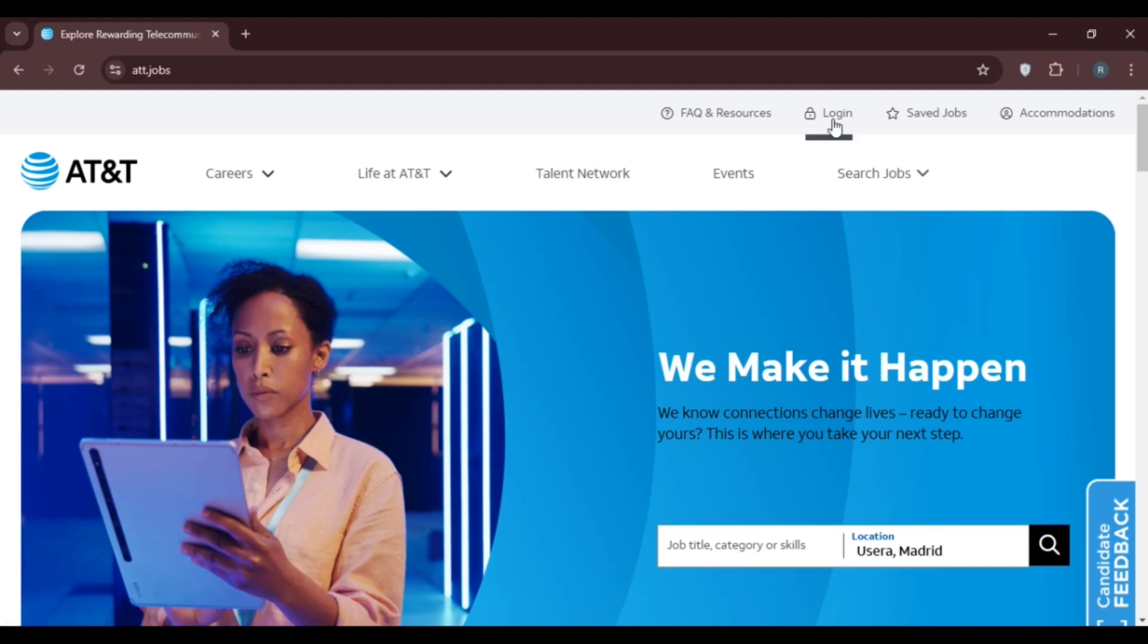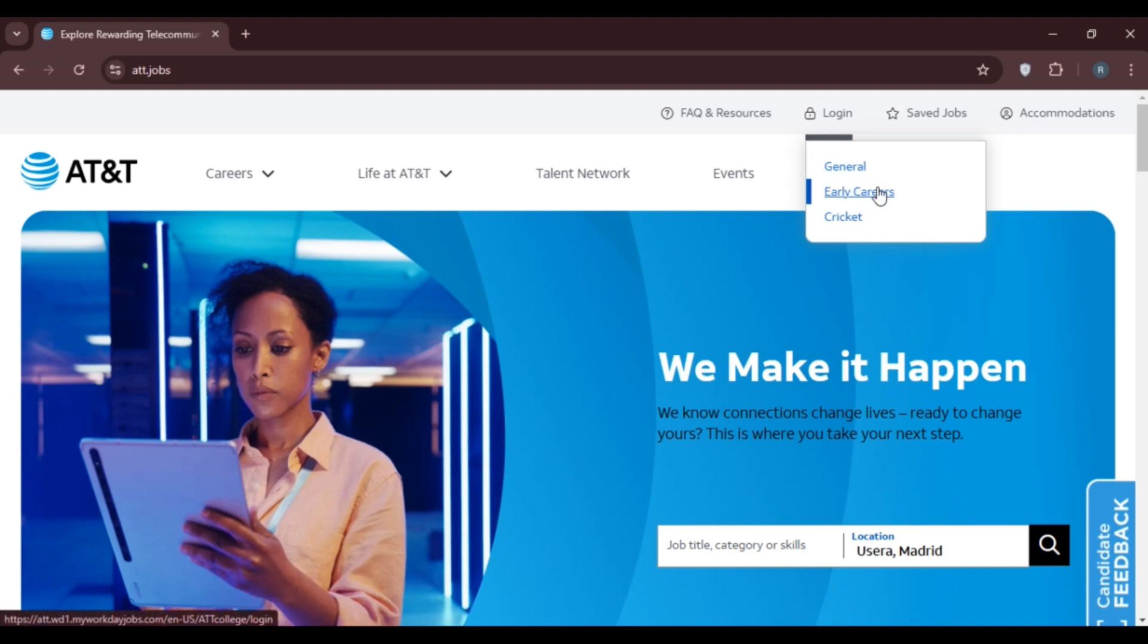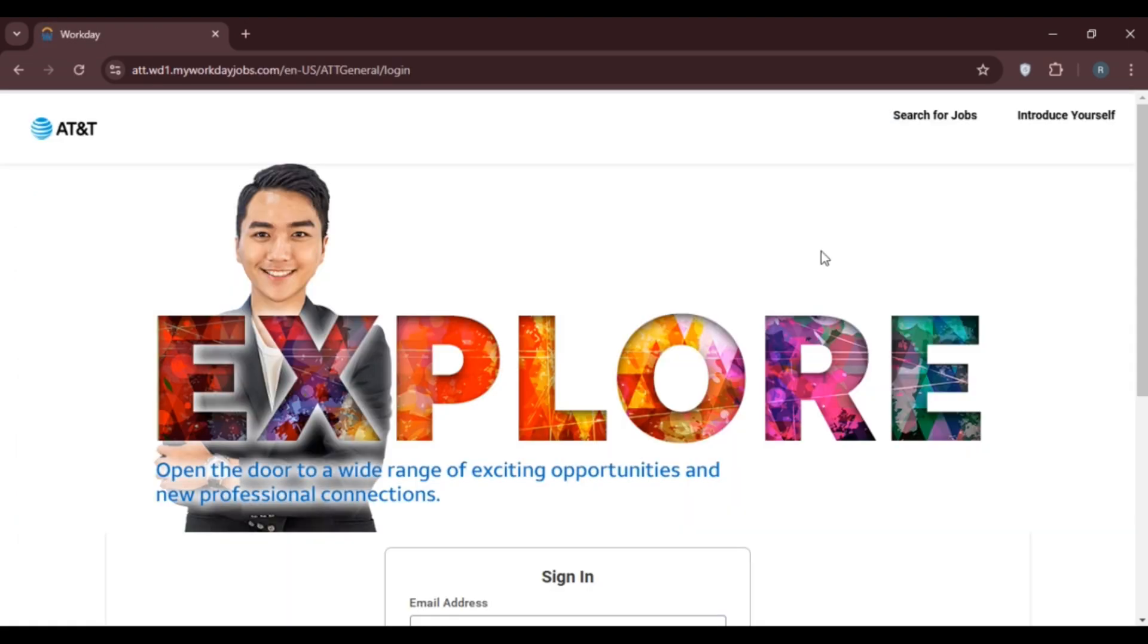Here you'll find three options: General, Early Careers, and Cricket. Click on the General option. You'll be led to another interface where you can log into your AT&T Workday account.